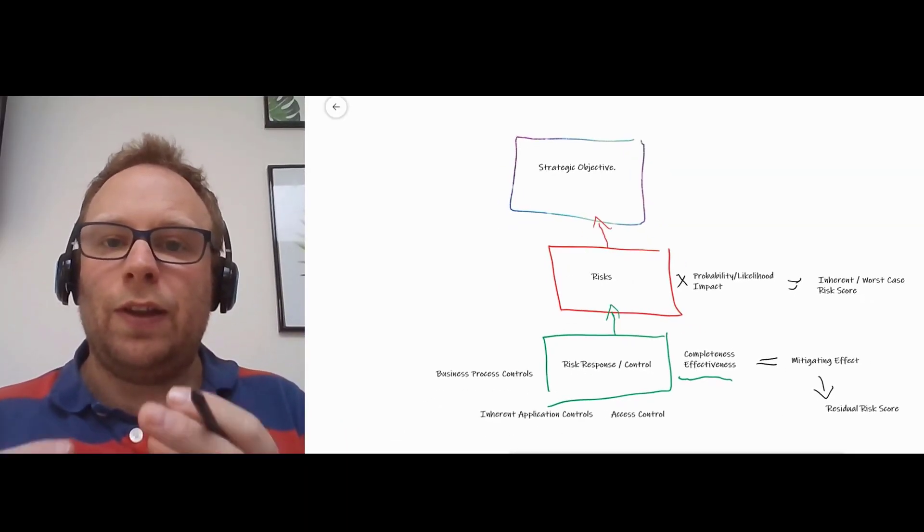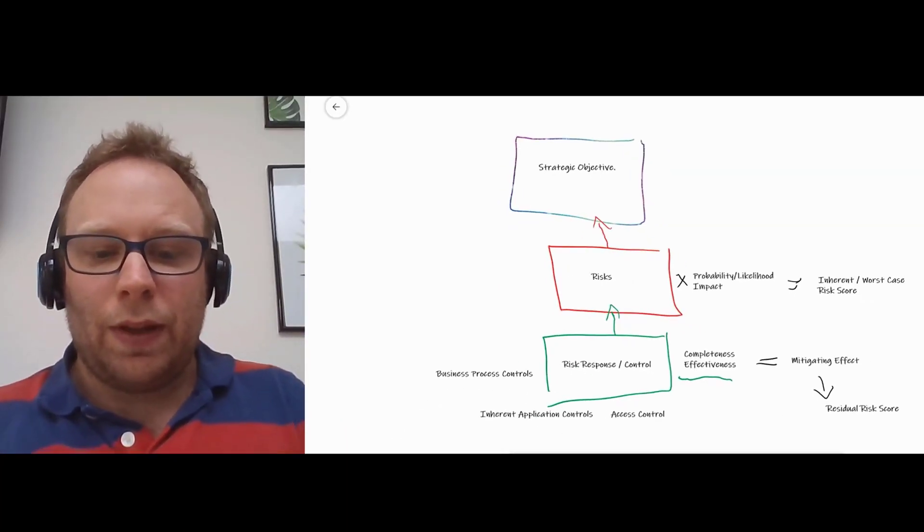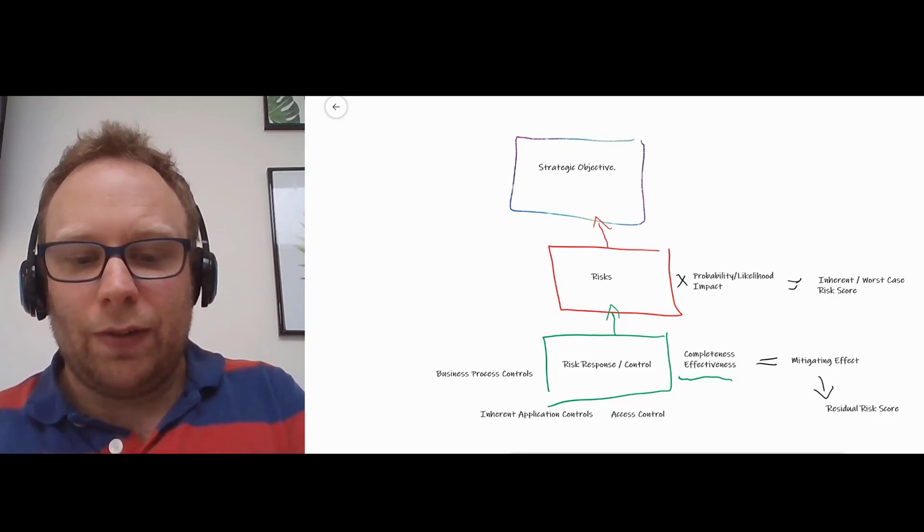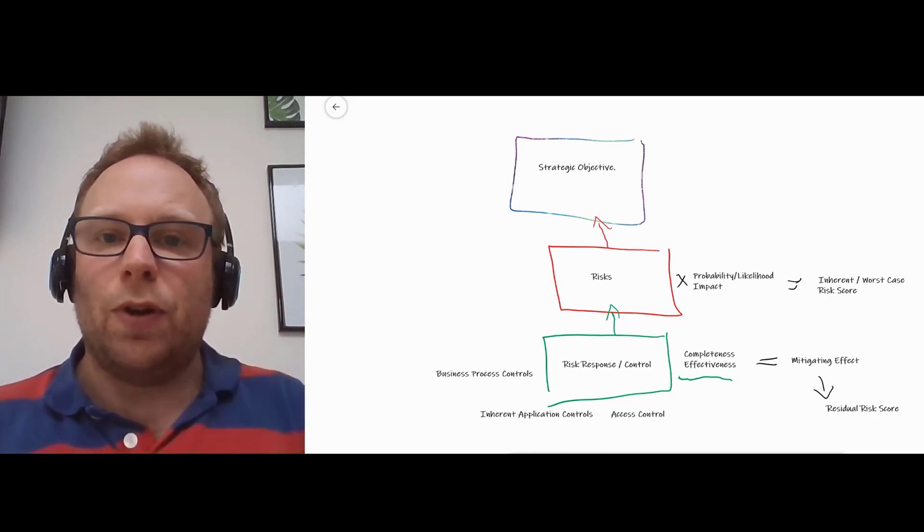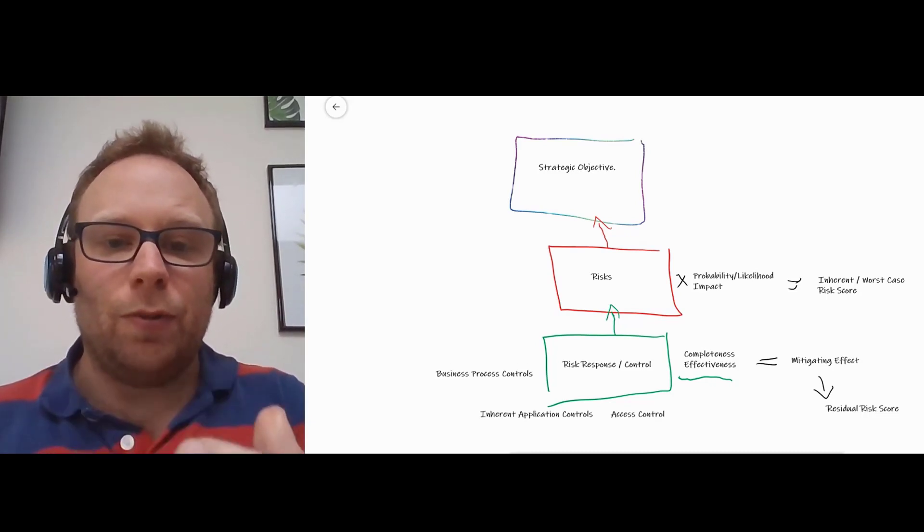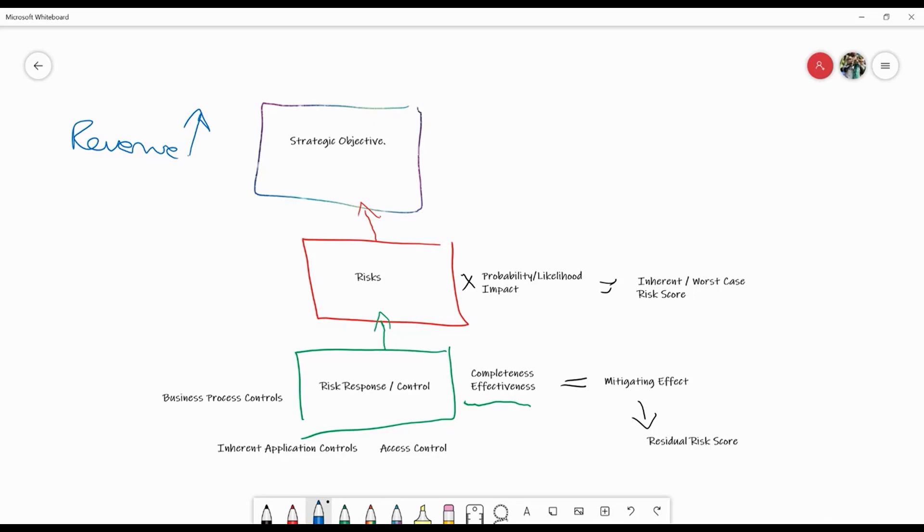So let's put some reality on this. Let's see whether we've got a strategic objective of revenue growth, for example. So we want to increase revenue. Now, if we're reporting revenue growth, we need to make sure that we've got the ability to prove that that's legitimate. So in the risk world, we may well have a risk of financial misstatement.